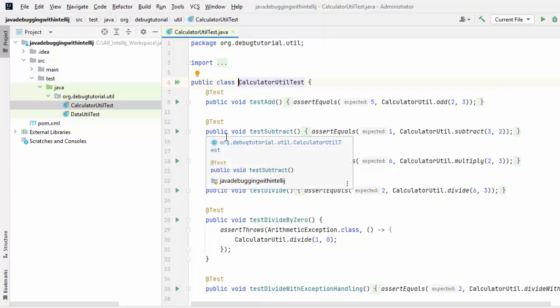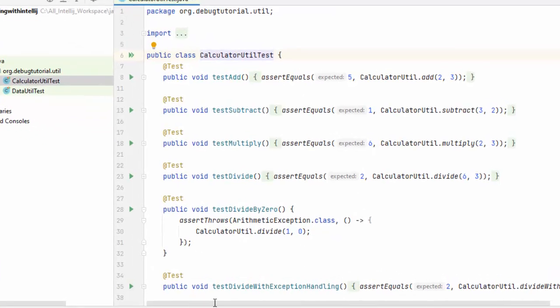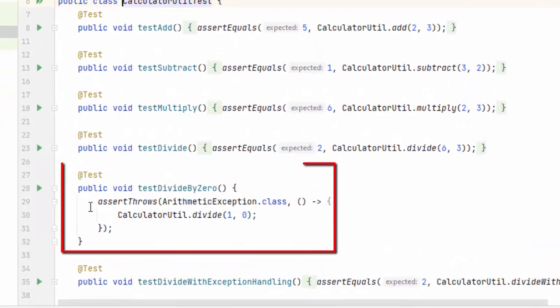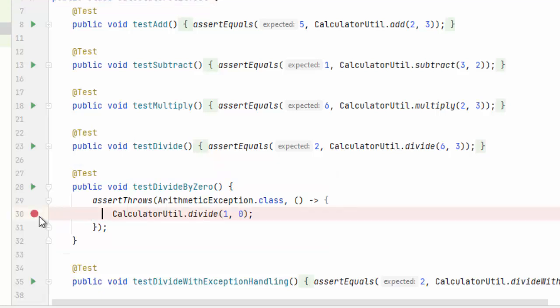In order to debug the JUnit like any other class, we need to put breakpoints. If I want to debug this particular JUnit, I need to place a breakpoint here and then run this.